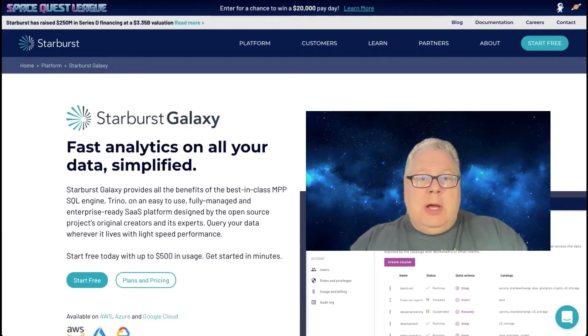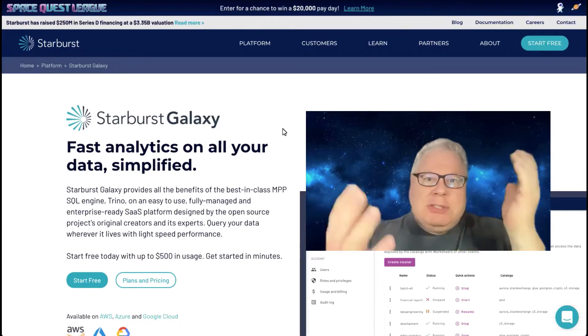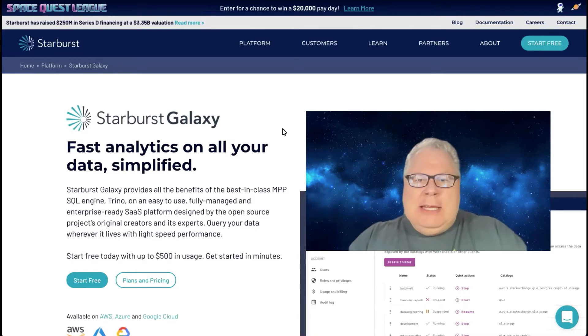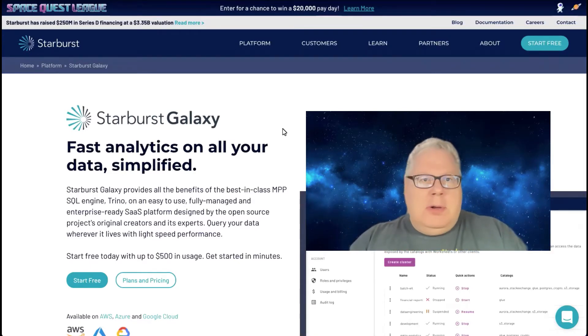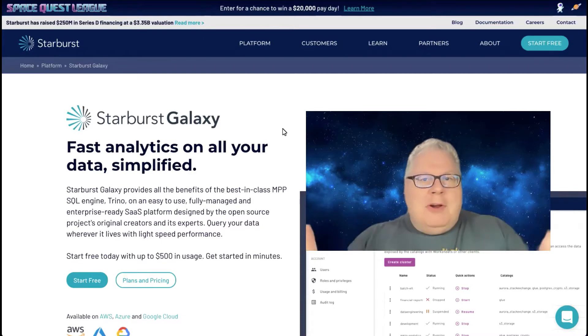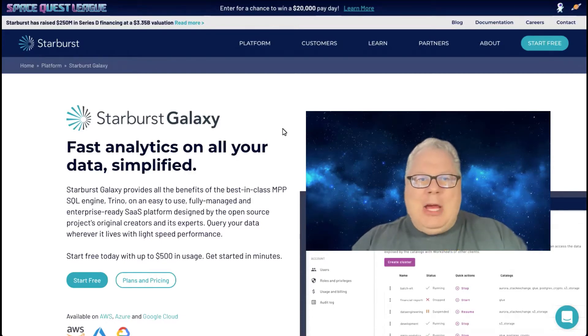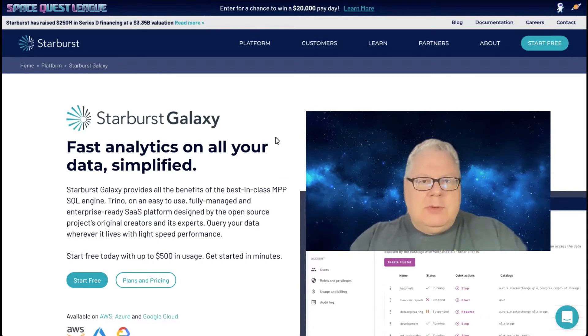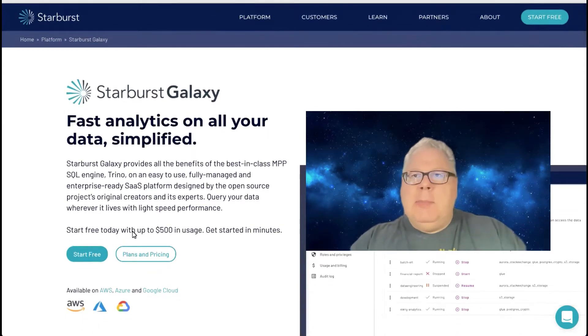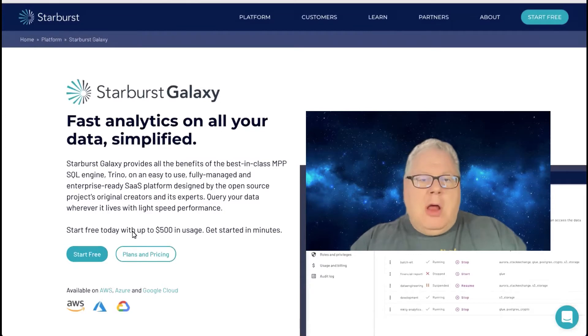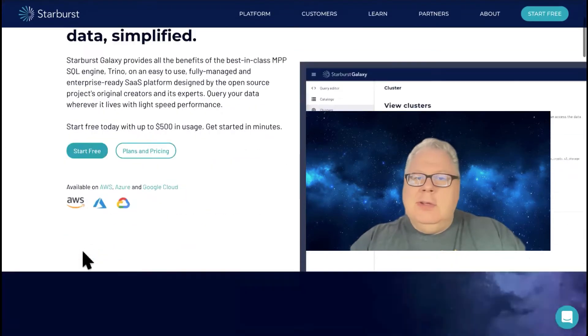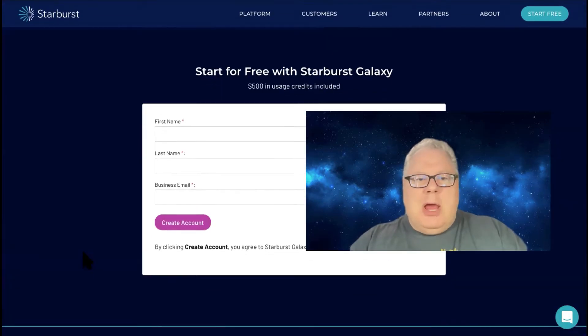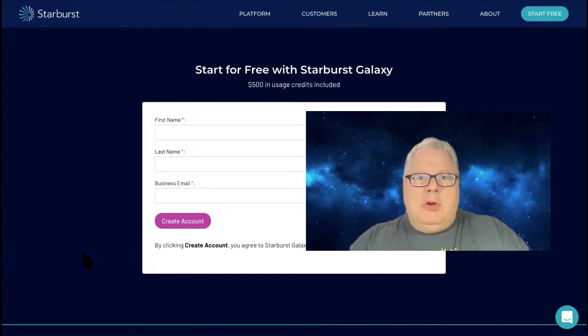So a couple of things. First, what's Starburst Galaxy? Well, Starburst Galaxy is our software as a service cloud-based offering, zero install, query federation tool that we have available to you. You can go to starburst.io/galaxy, and you'll see this nice sign up for free, getting up to $500 in usage. It's very easy to get started. We just ask for a few bits of information, creates an account, and you're off and running.